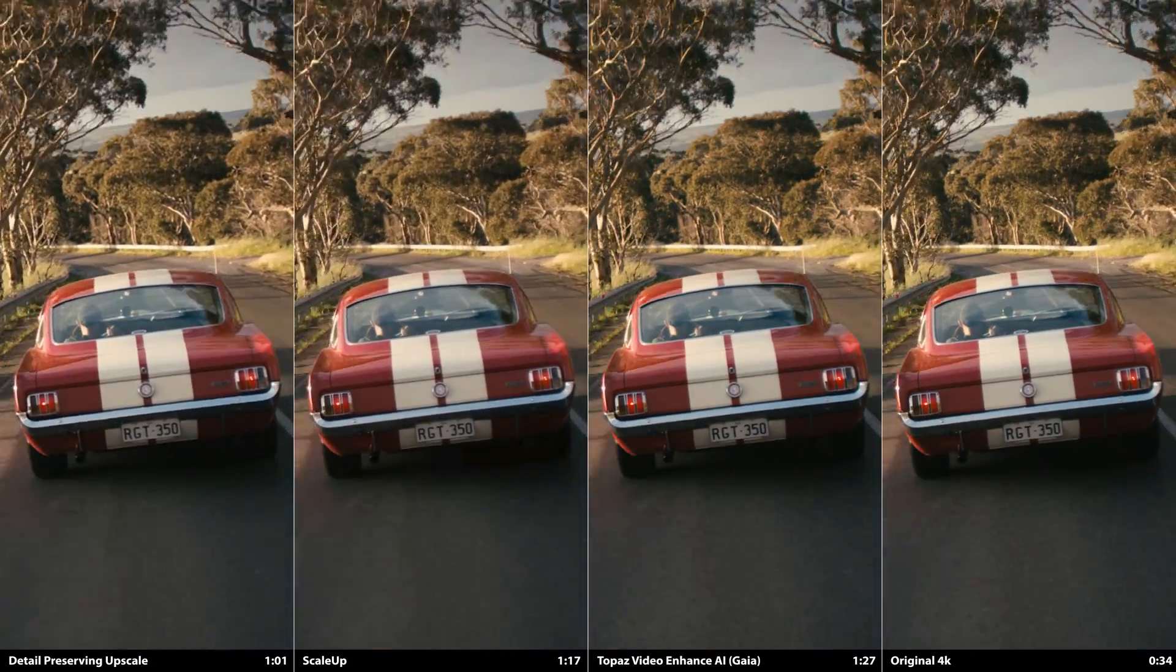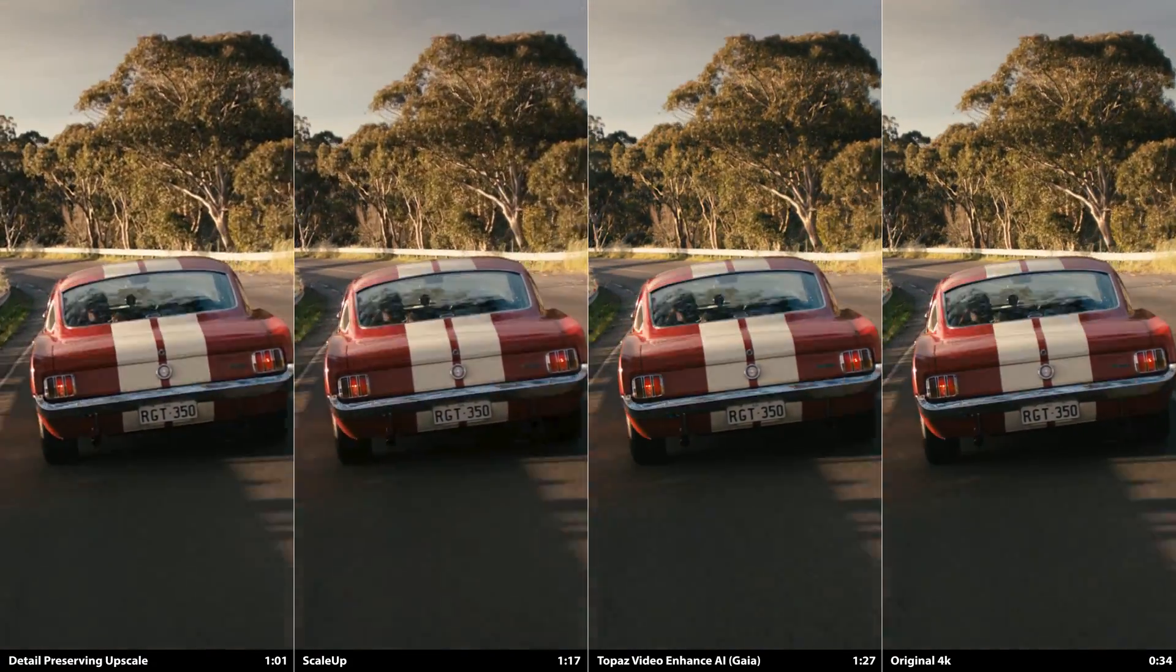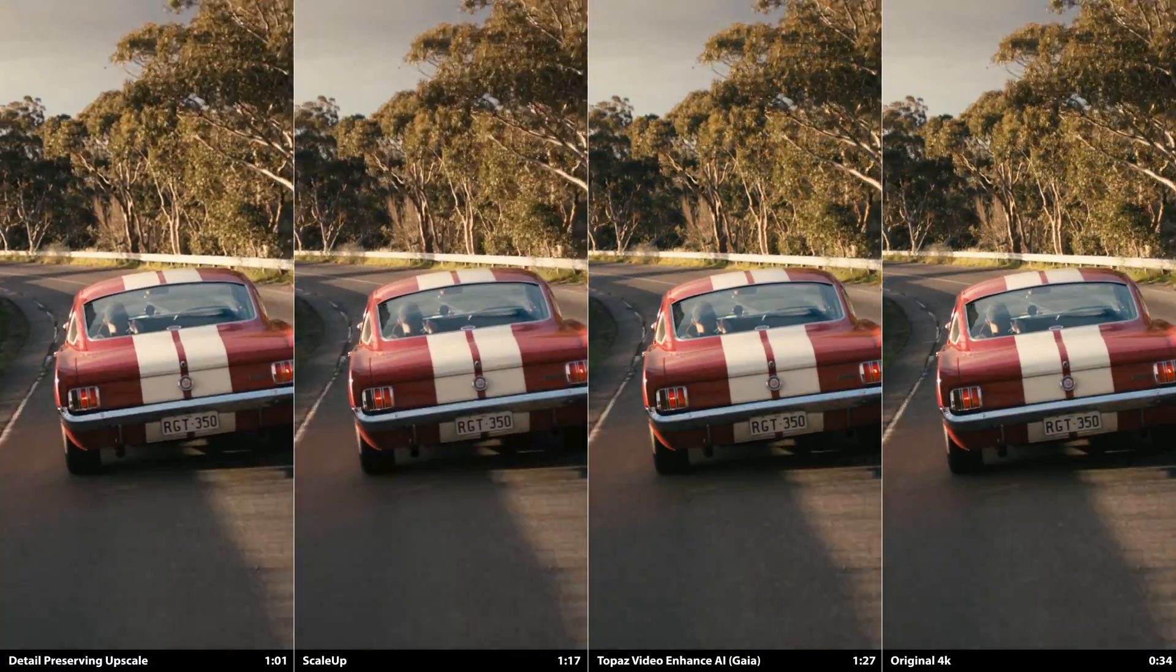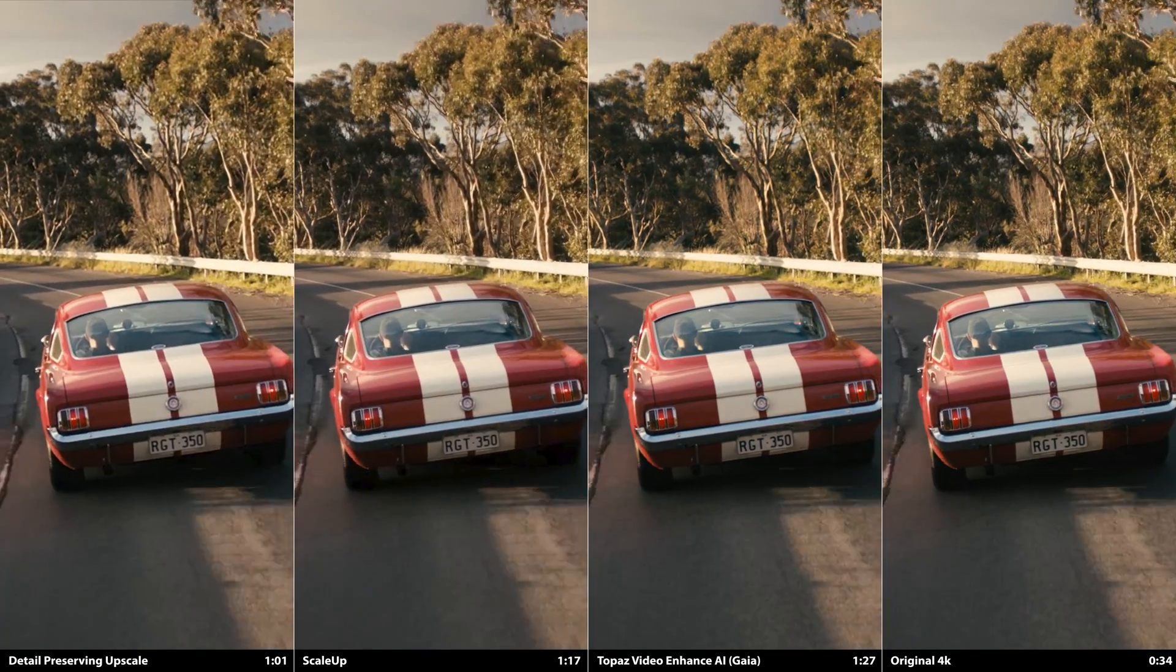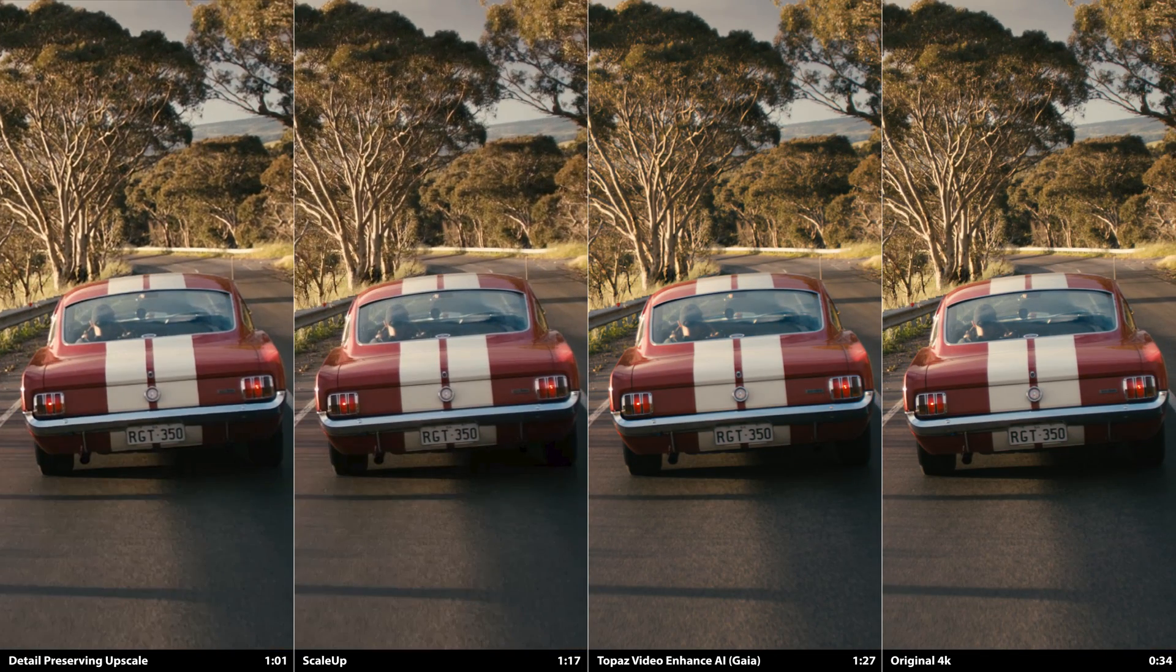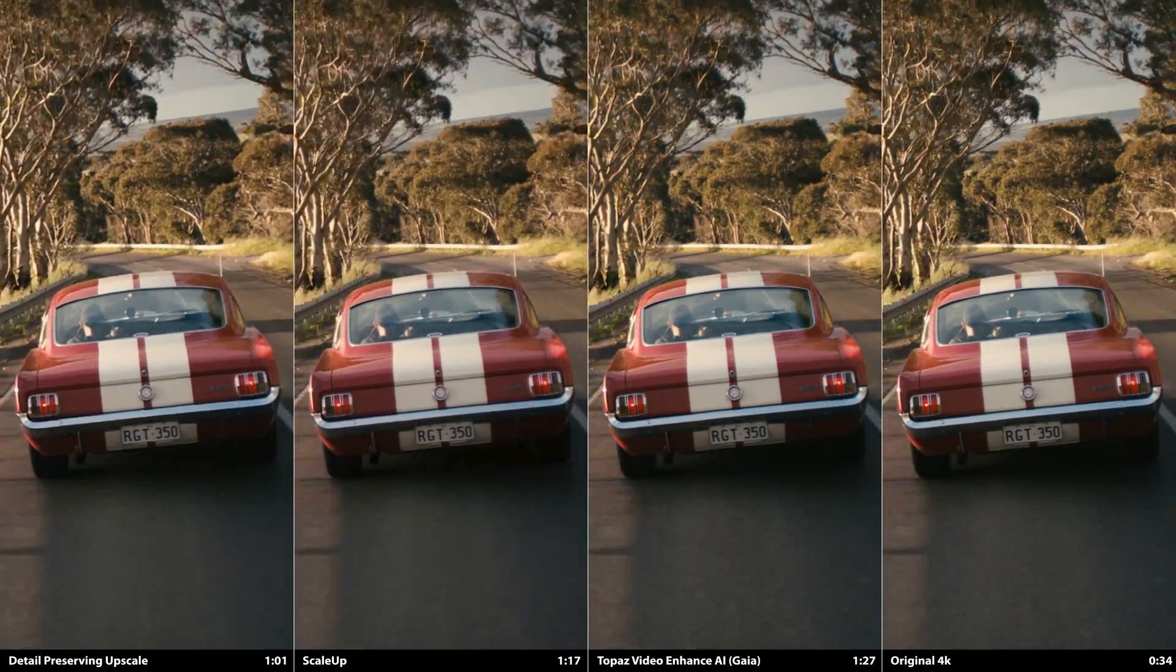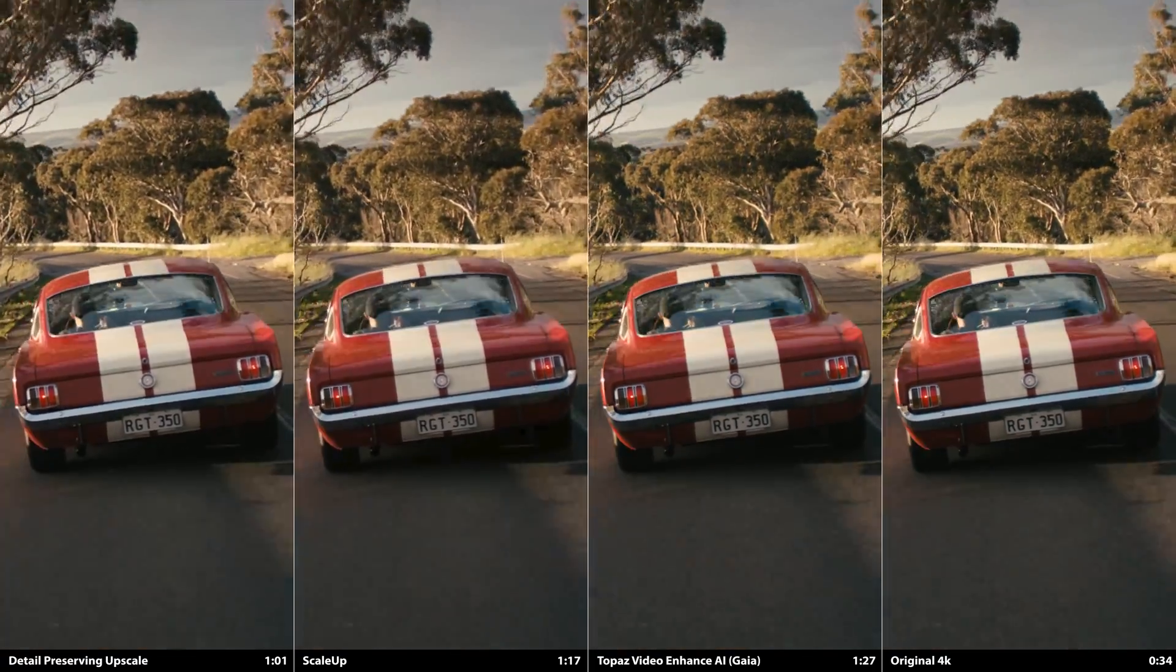Now this shot of a car was the first one that I was honestly disappointed with ScaleUp's upscale. The blur and the distortion on the road in the foreground and the edges and the stripe on the car are far better with Video Enhanced AI when compared with ScaleUp.